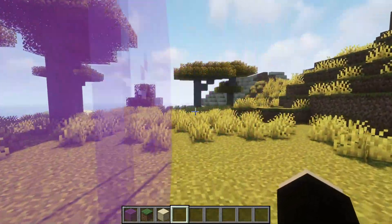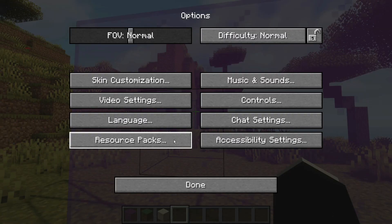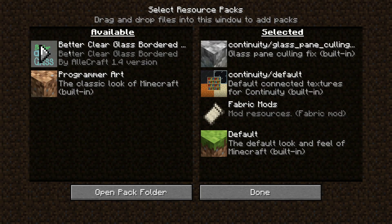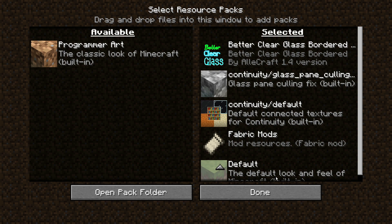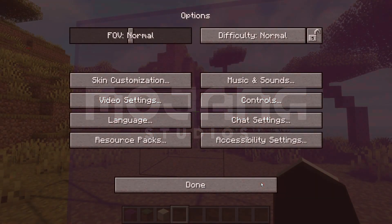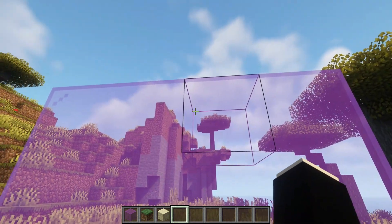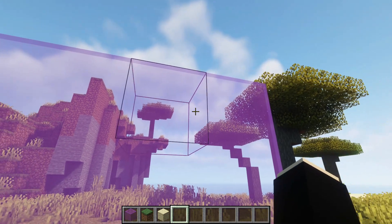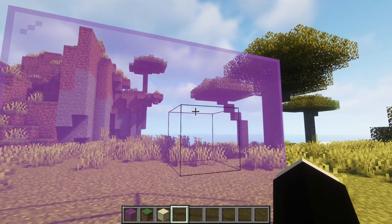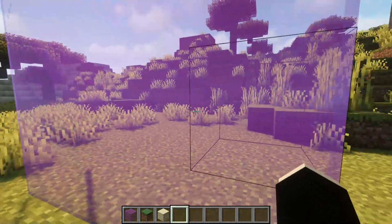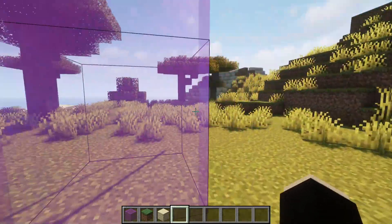Some of you don't like those three dots, and to get rid of them you can install another resource pack. Go back into options and click Resource Packs. There is a resource pack called Better Clear Glass Bordered — enable that and make sure it's showing in the selected section alongside the Continuity resource packs, as those are still required. Click Done and you'll see it has gotten rid of the three dots, giving you that nice clean look for the glass.